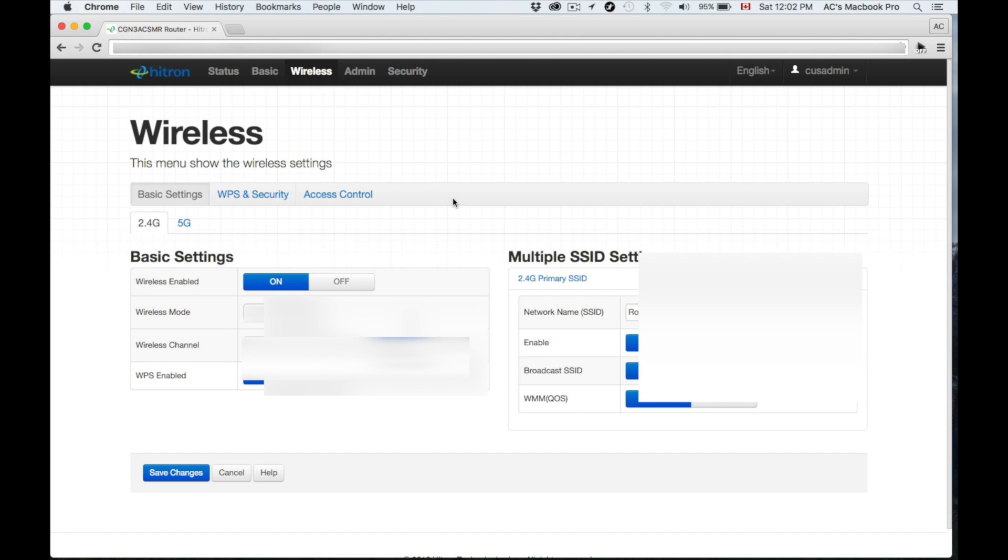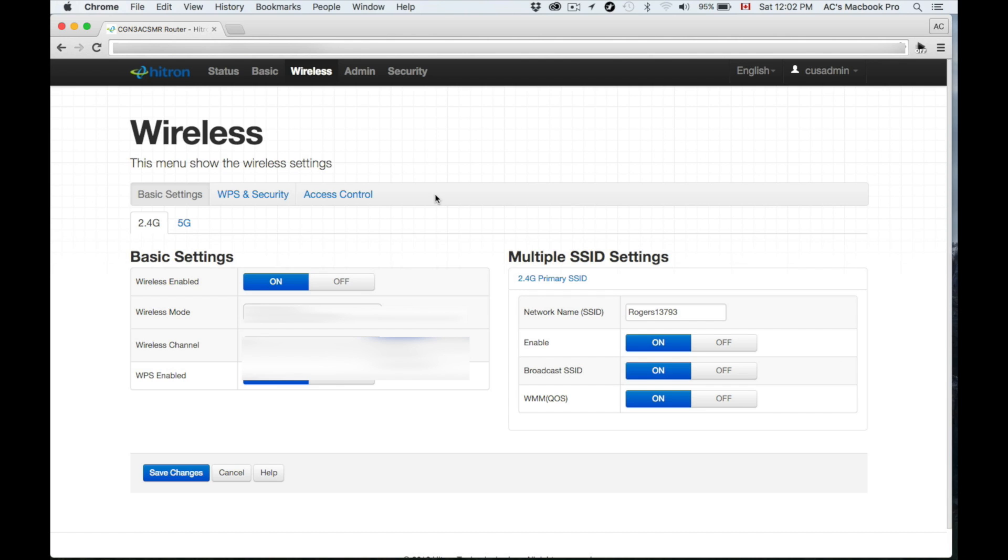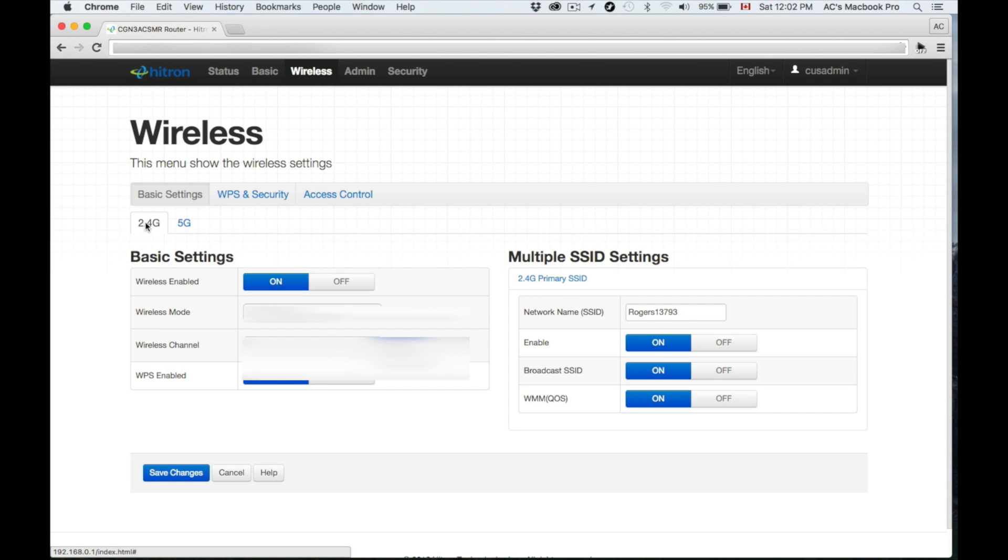To customize your settings, to change your name for your wireless, just go up here where it says Wireless. Then down here below you guys will see your name. There's your 2.4G and your 5G.